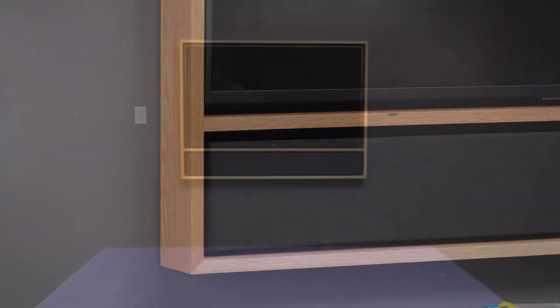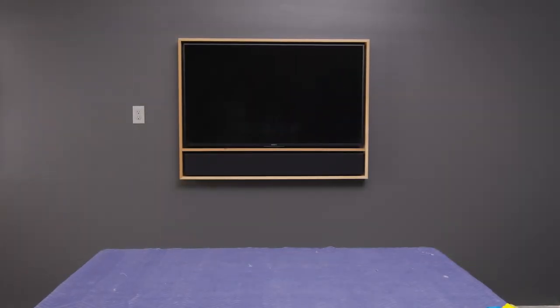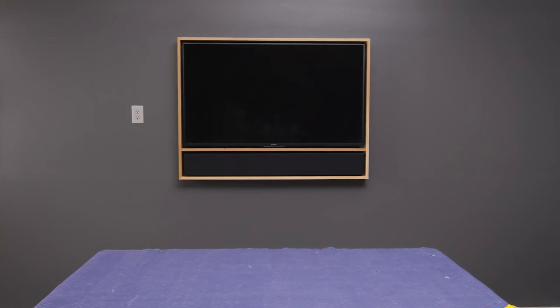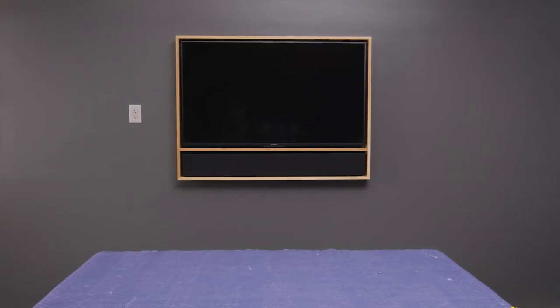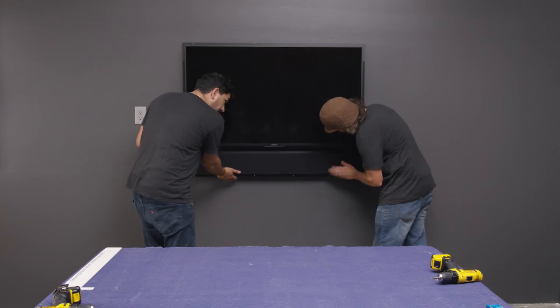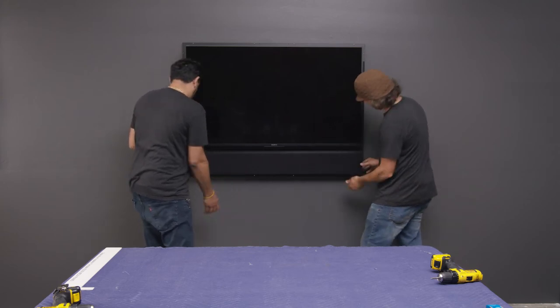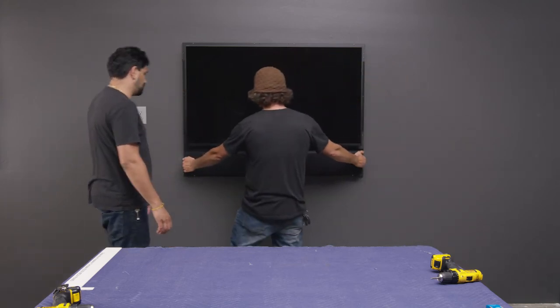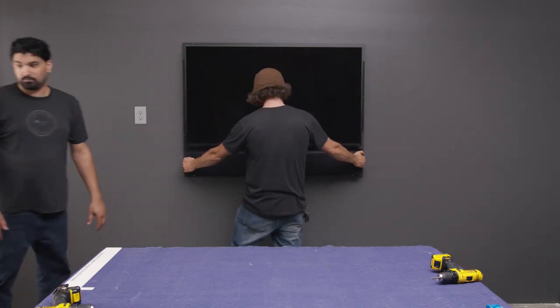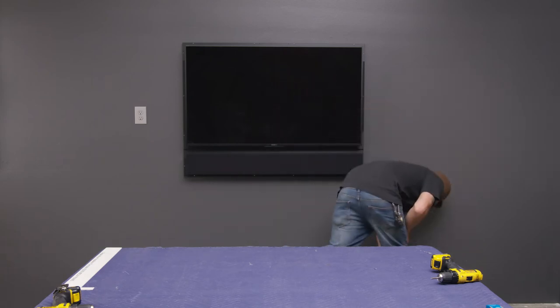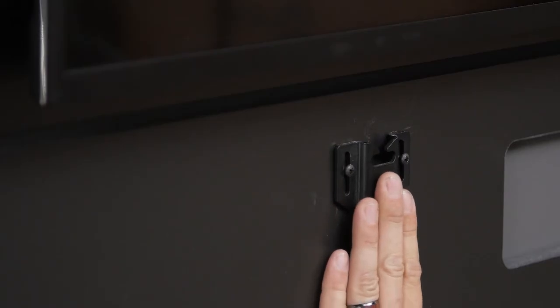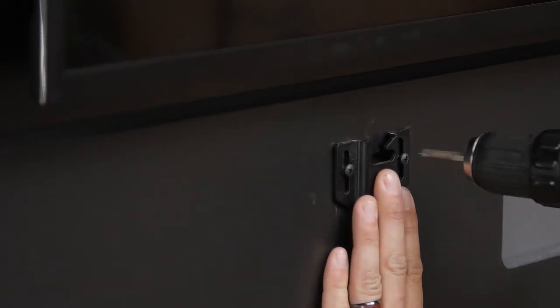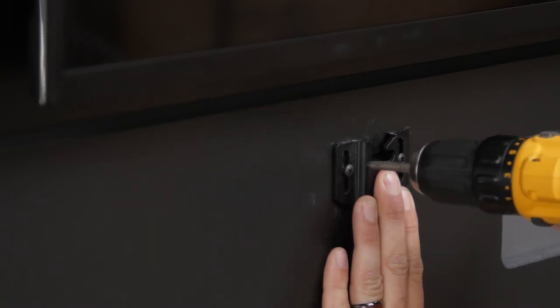Ensure that the TV and soundbar have an equal reveal on all sides. If necessary, remove the edge frame to fine-tune the fit. Most TV brackets allow for easy horizontal and vertical adjustments to be made. The speaker can be adjusted horizontally while it is in place, while adjustments to the speaker vertically can be made by removing the speaker and adjusting the brackets on the backboard up or down.